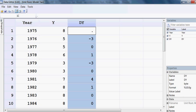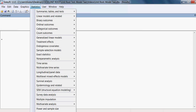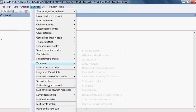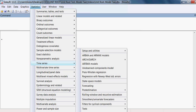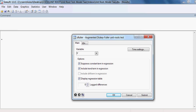We proceed as before: go to Statistics, then Time Series, then Test, then Augmented Dickey-Fuller test. Last time our variable was y, but this time the variable will be dy.